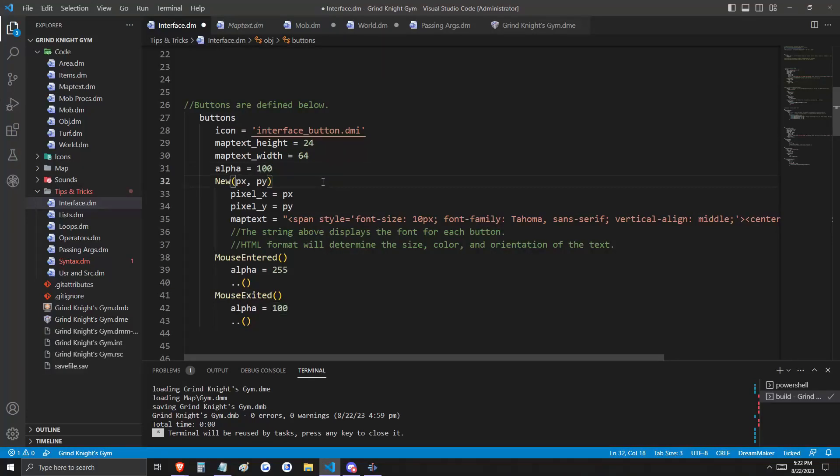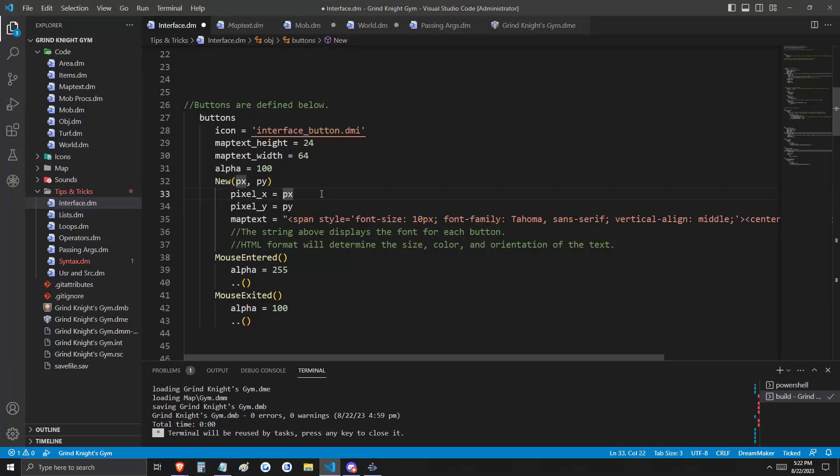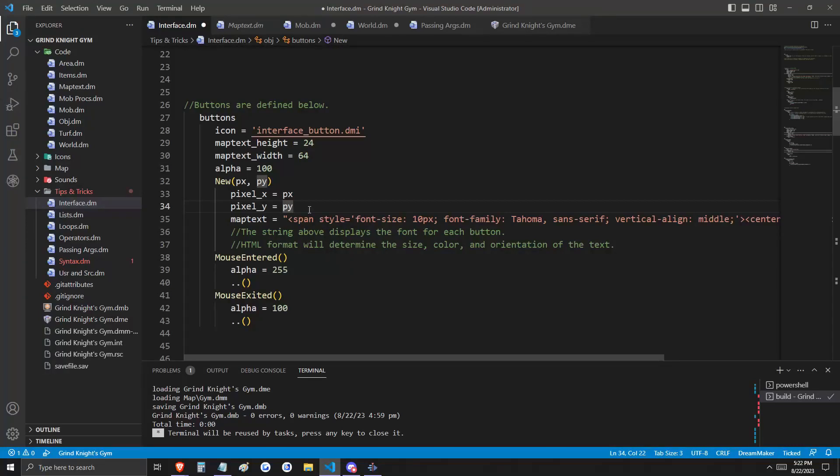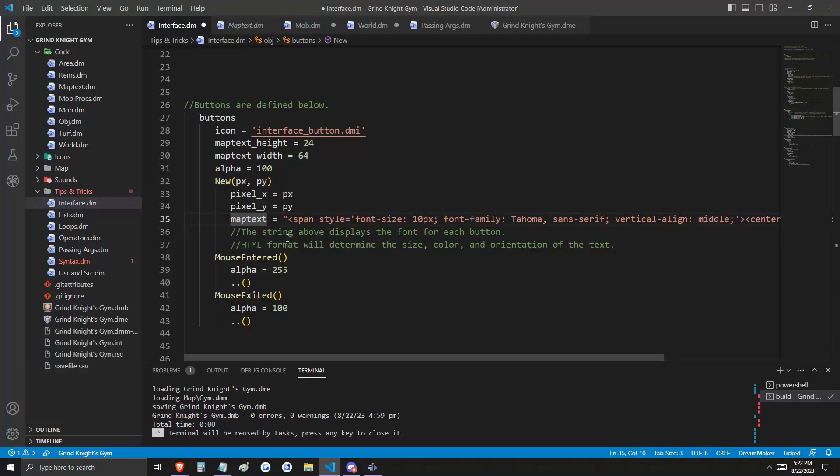Whenever a new button is created, we're going to need to assign it a set of coordinates. These are going to be PX and PY. The button's Pixel X will be set to its PX passed argument, and its Pixel Y will be set to its PY passed argument. If you don't know how to pass arguments or you don't know what I'm talking about, please see our previous video on passing arguments.